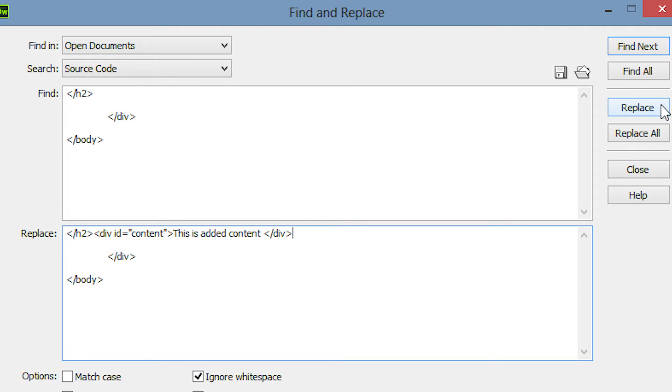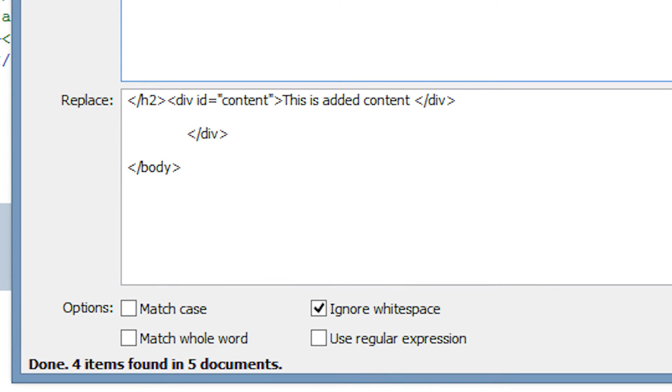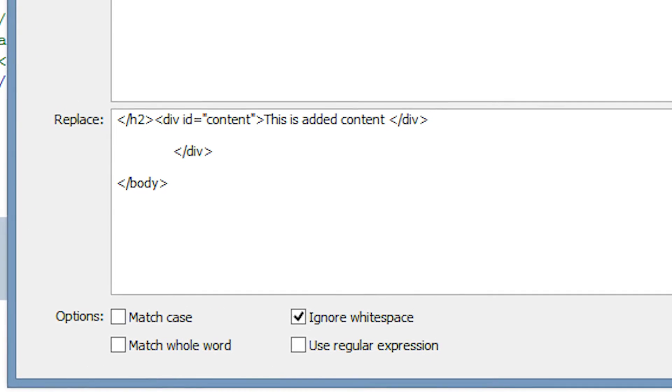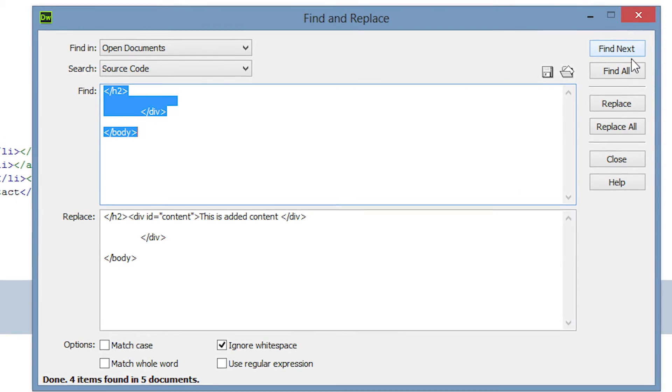Next we can check that our search is actually producing matches. Dreamweaver shows us that there is matching content on all open pages. Now we'll make the replacement by hitting the replace button.